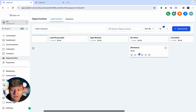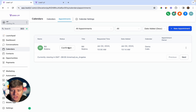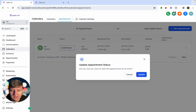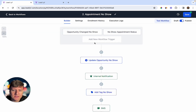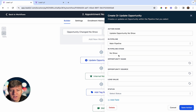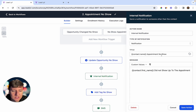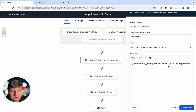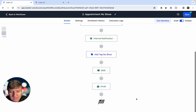The second way to trigger this automation is through the Calendar. Go to Appointments, find the person in the list — say Bill Robbins — click the Status field, change it to 'No Show,' and click Update. That will trigger the automation. Once triggered, the contact is moved to the No Show stage in your pipeline if they aren't already, and you receive a notification that the appointment was a no-show.